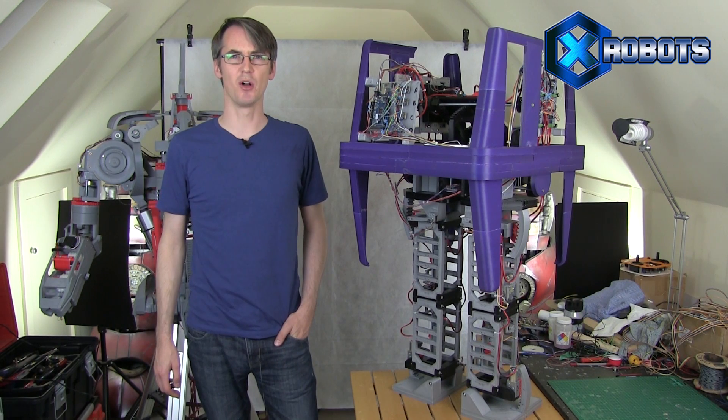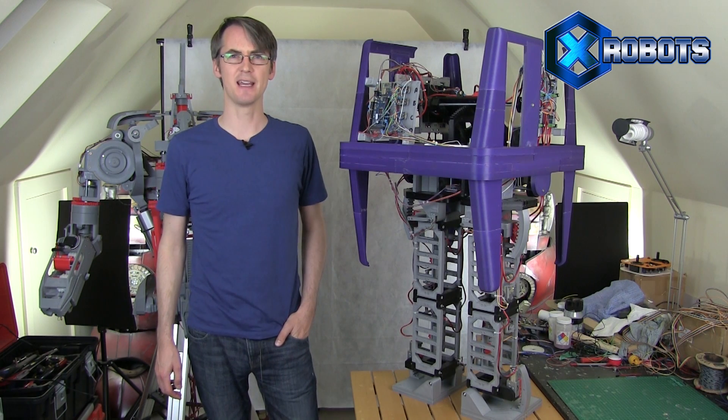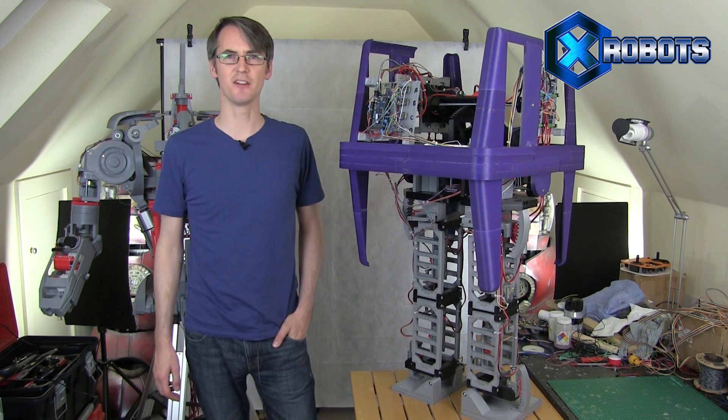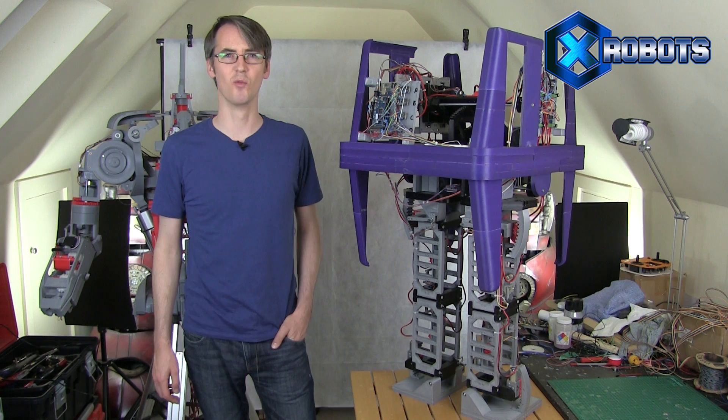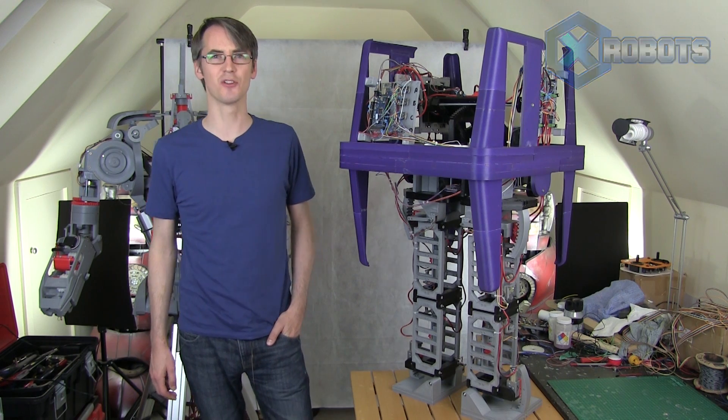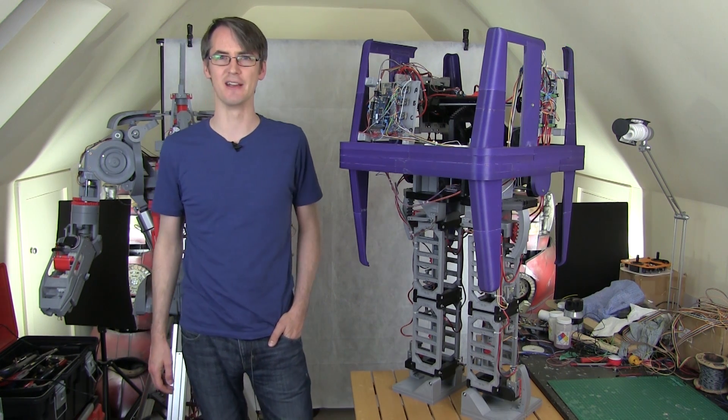Hello, it's James from xrobots.co.uk. This is part eight of my working, walking Star Wars Gonk Droid.